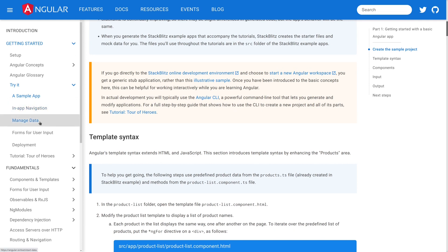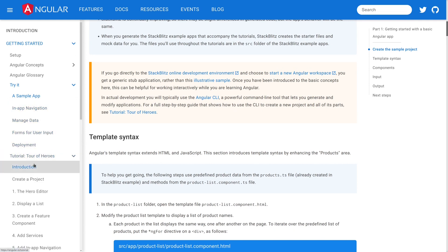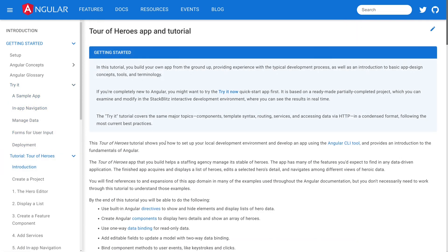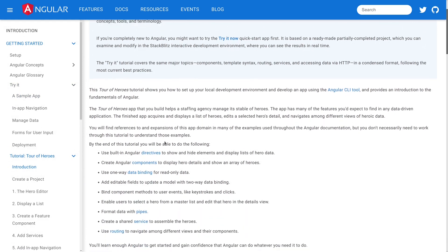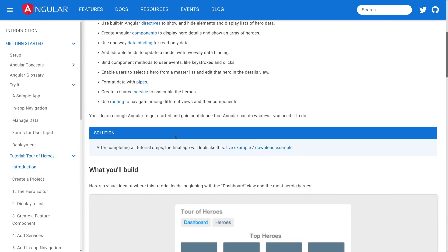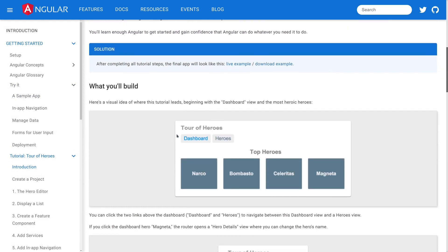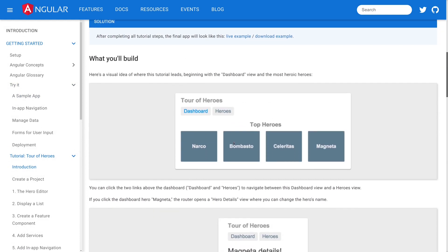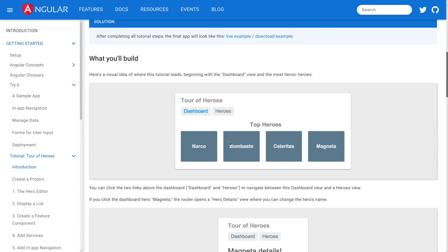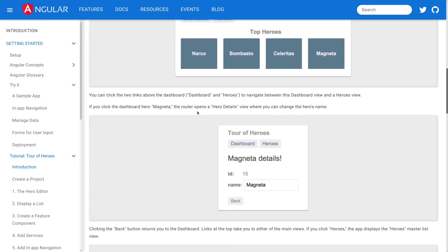If you're looking for something that's a little bit more feature-rich, you should take a look at the Tour of Heroes tutorial. This is one that's been around for a long time, and developers have loved this.